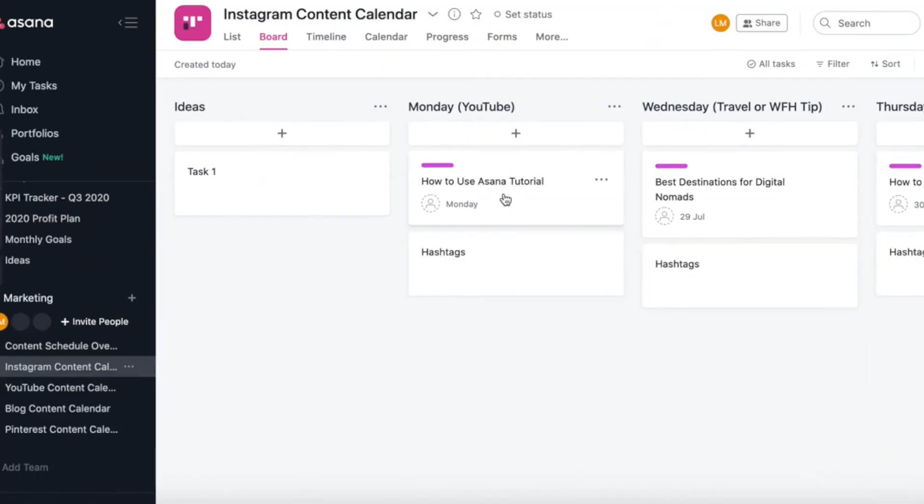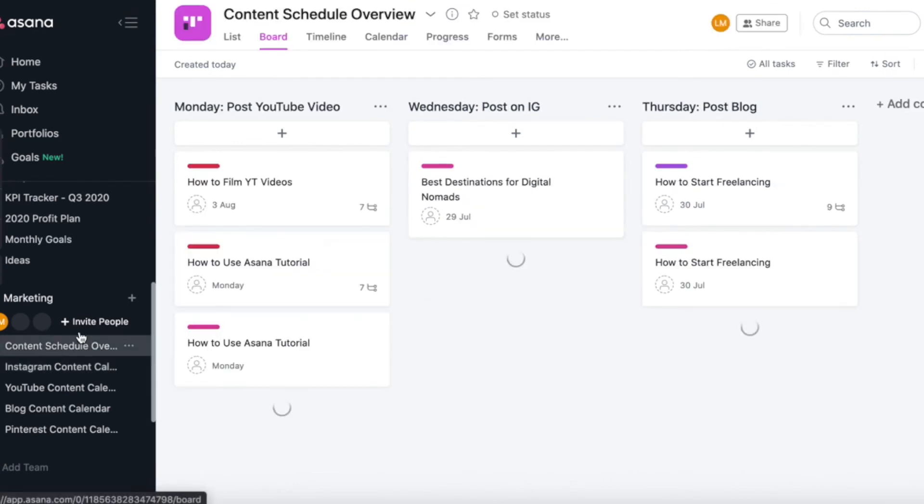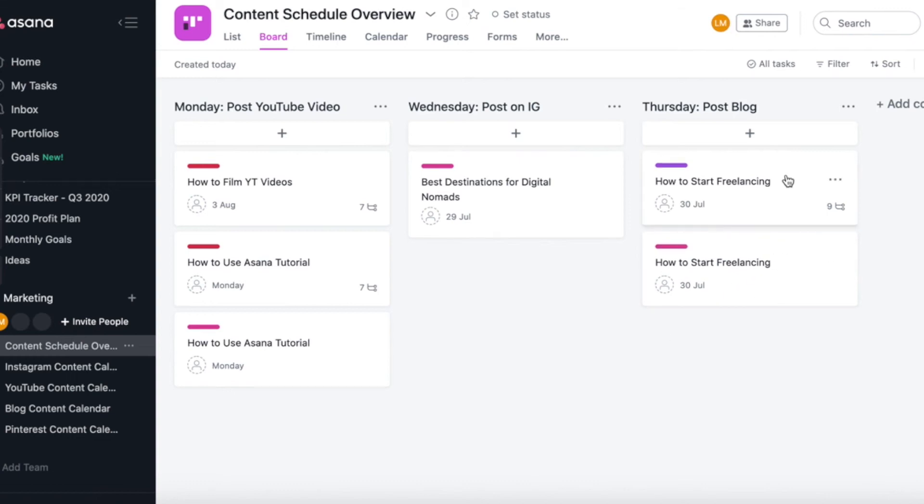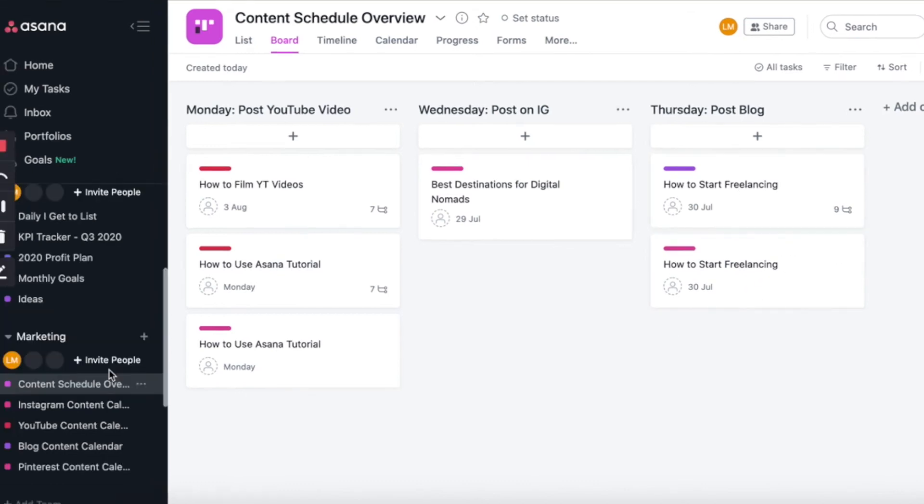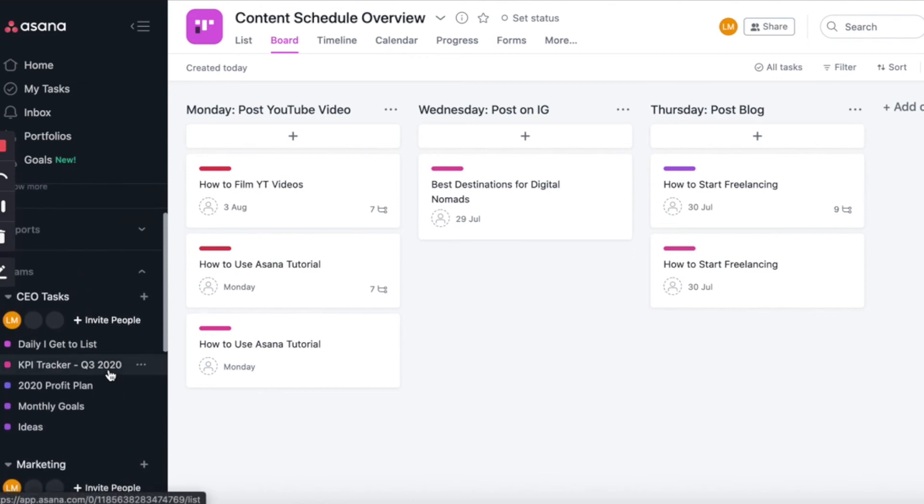So going back to the content schedule overview, you can now see how beautiful this looks. I can see exactly what YouTube videos, blog posts, and Instagram posts are going out every single day. So now we are going to move on to the CEO task section.